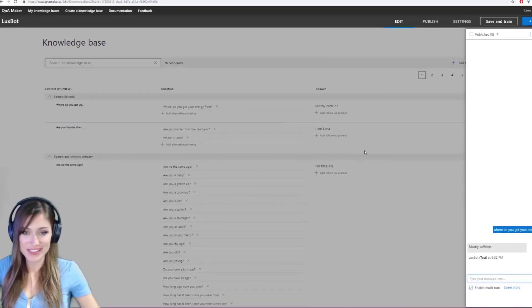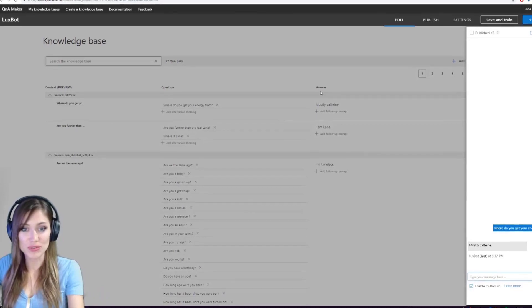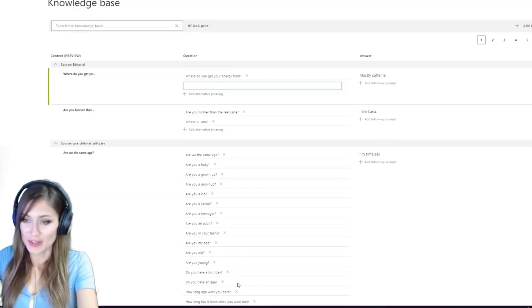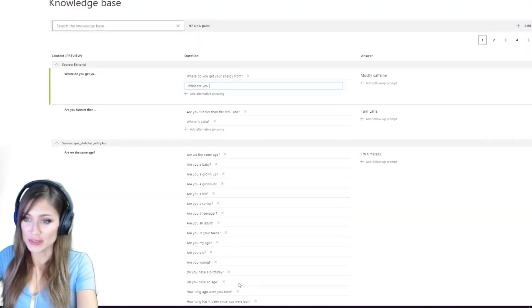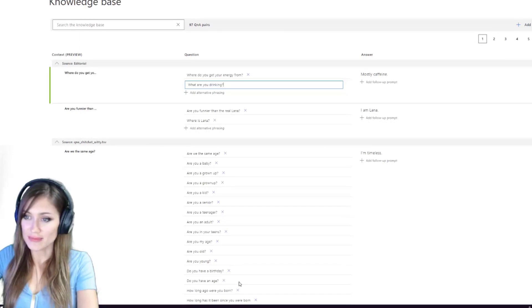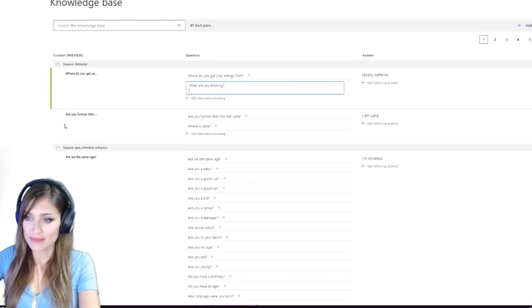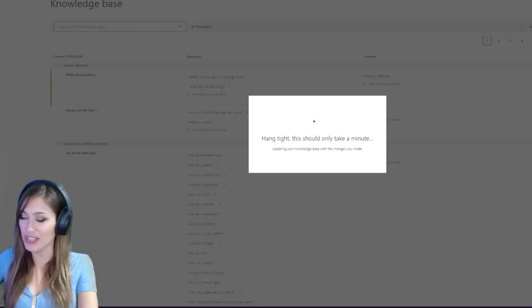Oh, what are you drinking? I'll just add this here. What are you drinking? Mostly caffeine. Save and train.